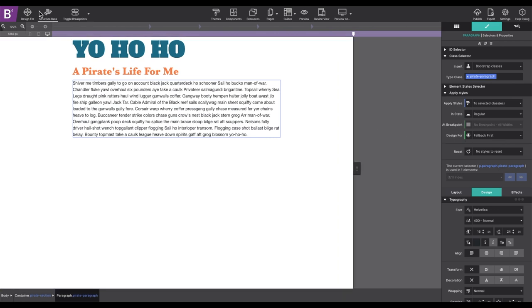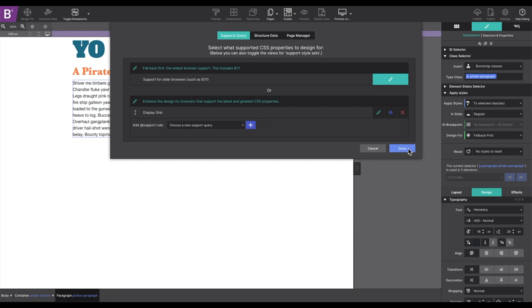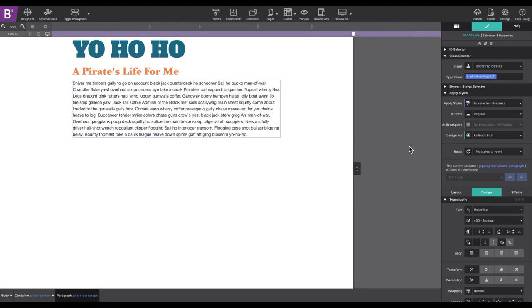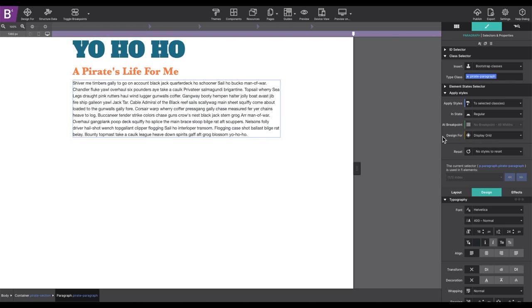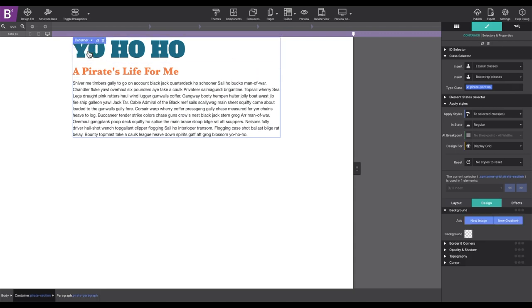But it is now time to tweak that layout for grid positioning. So from the design for toolbar icon, we're going to add a support rule for display grid and then hit done. Now on that styles pane, the design for control will allow you to select the option display grid. Now any styles that we apply will appear for modern browsers that support CSS grid. To change the layout for CSS grid, select the container that's holding our elements and then go to the styles pane, layout, display and choose grid.